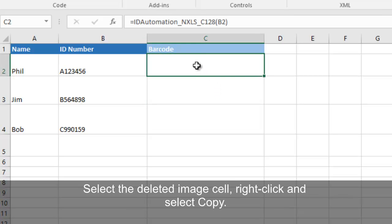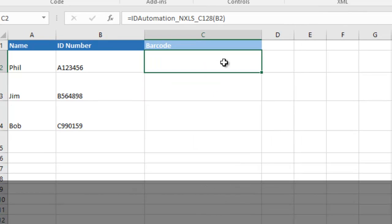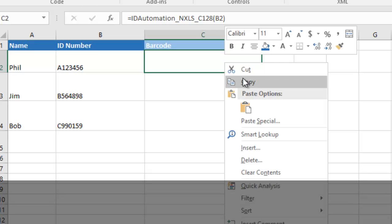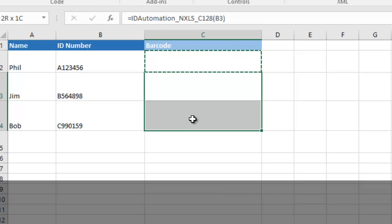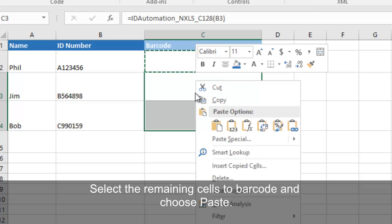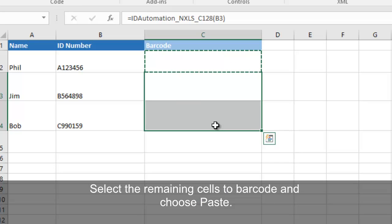Select the deleted image. Right-click and select Copy. Select the remaining cells to barcode and choose Paste.